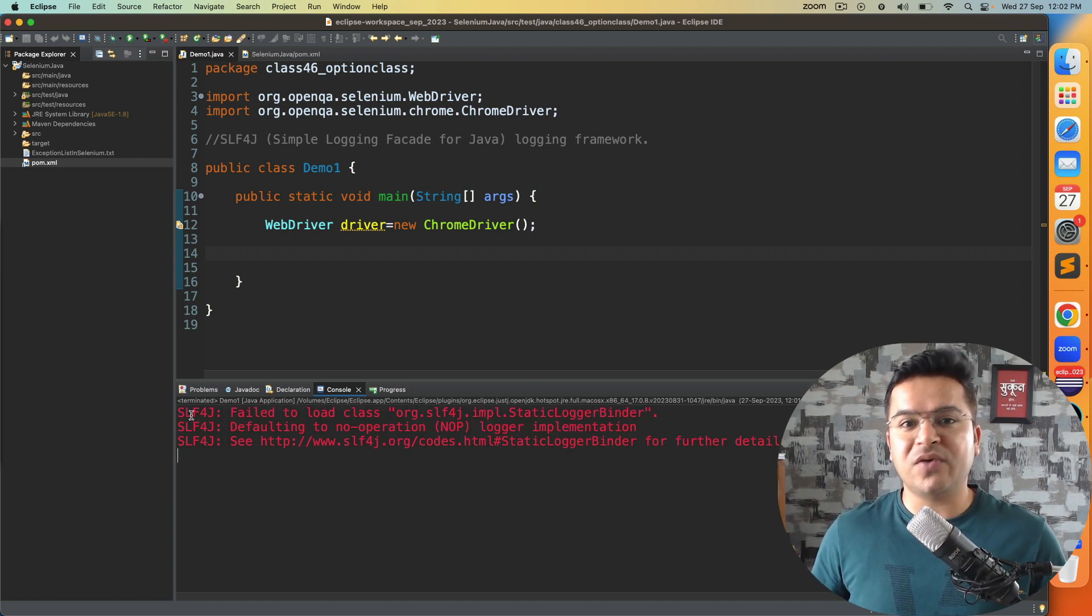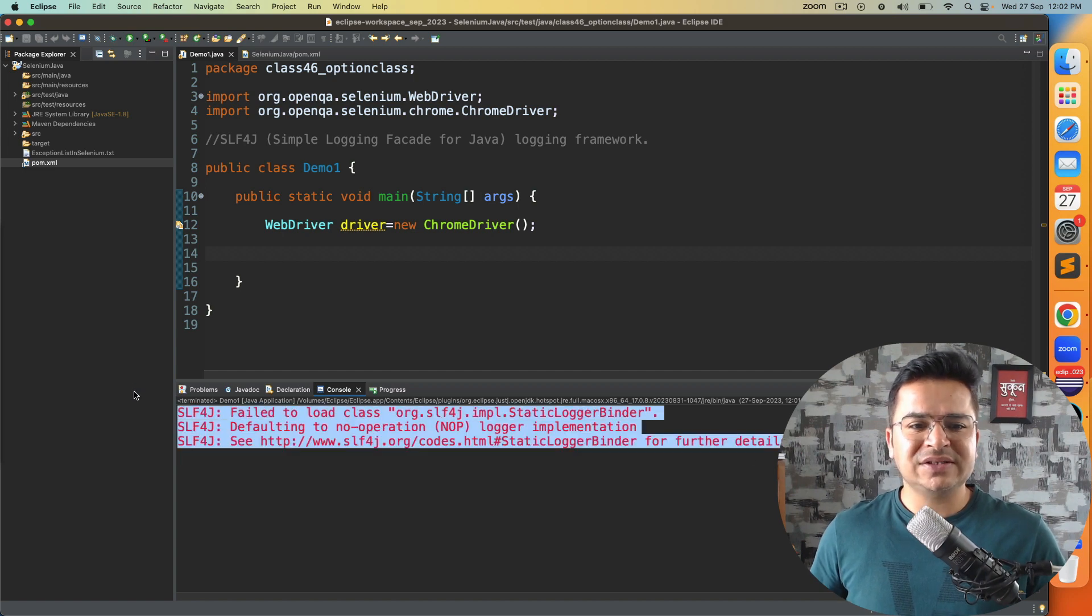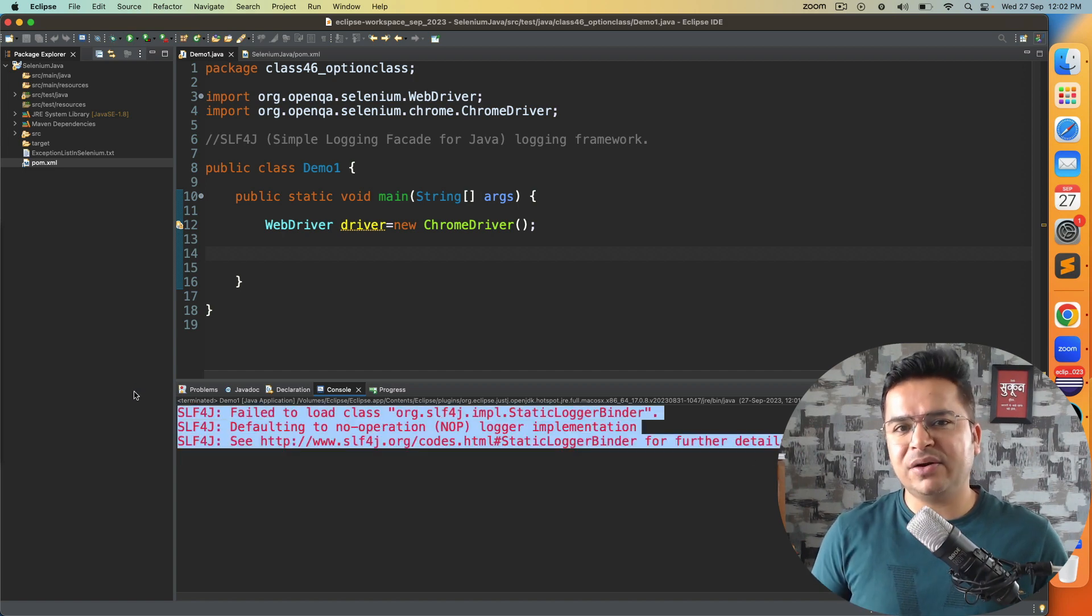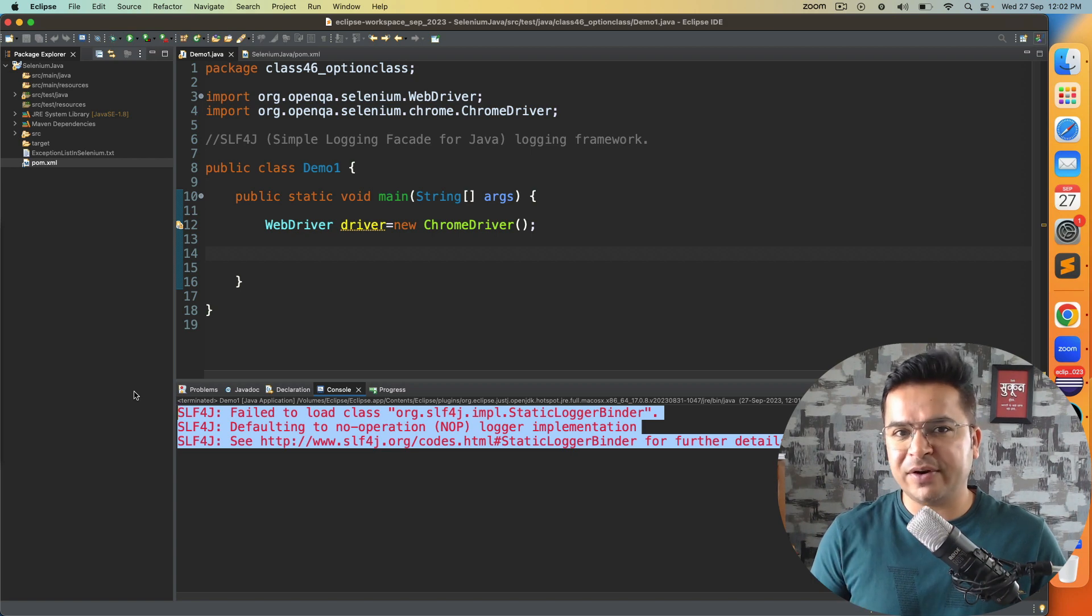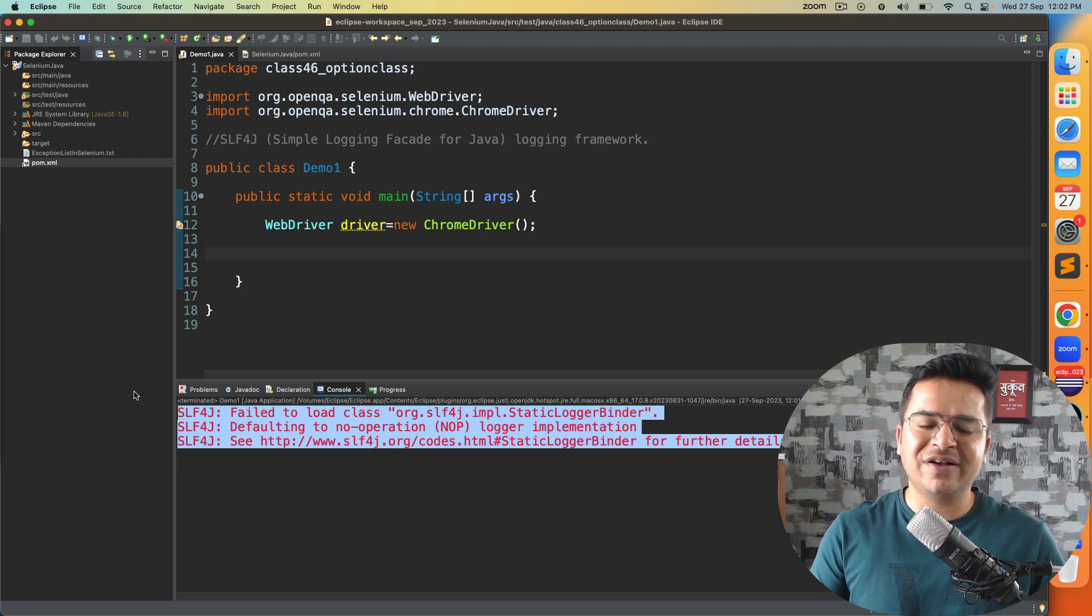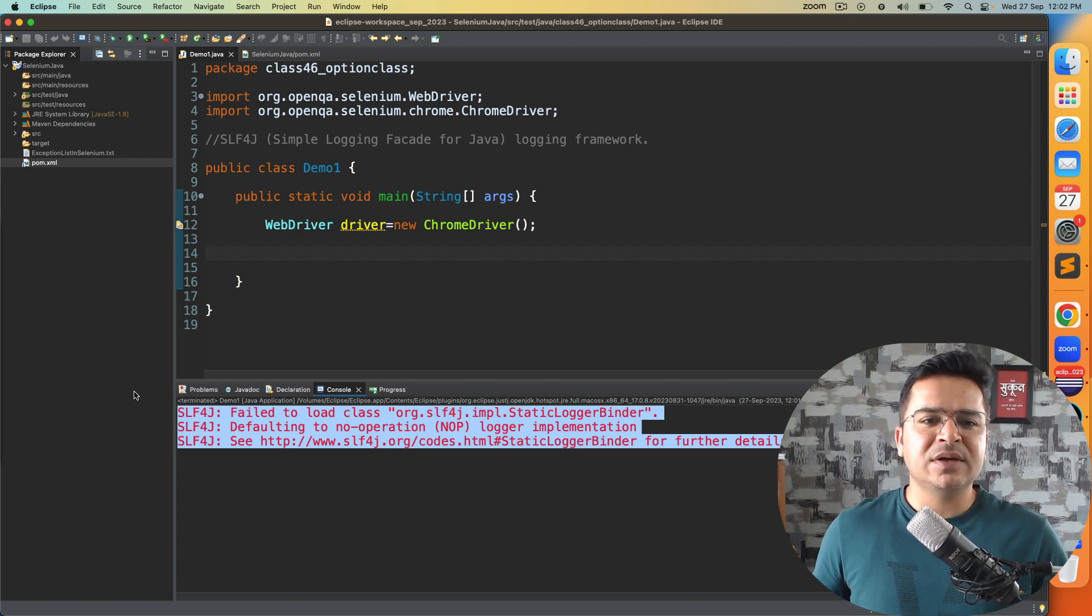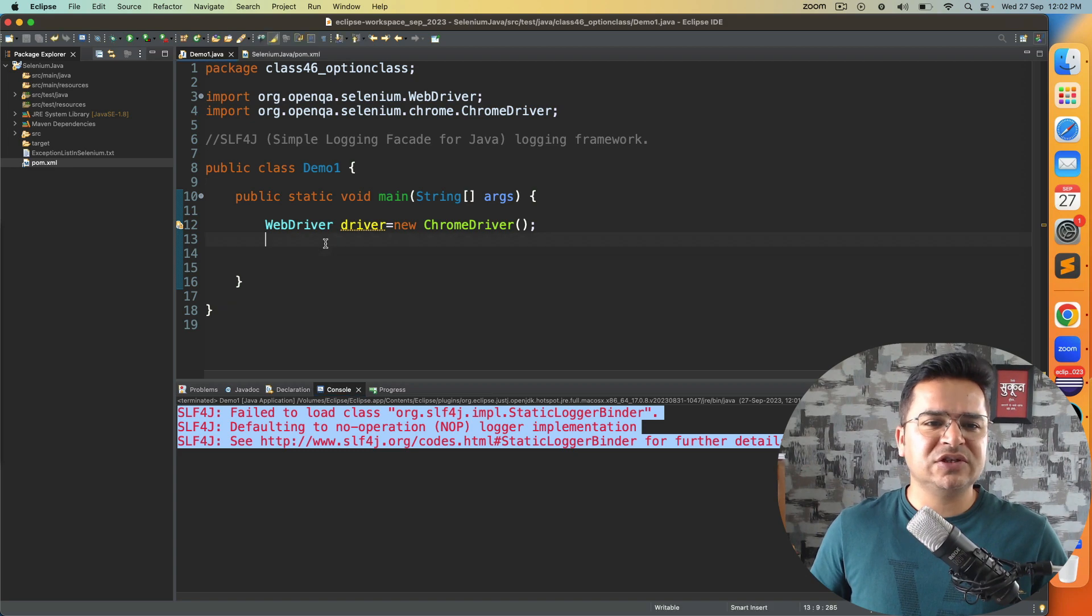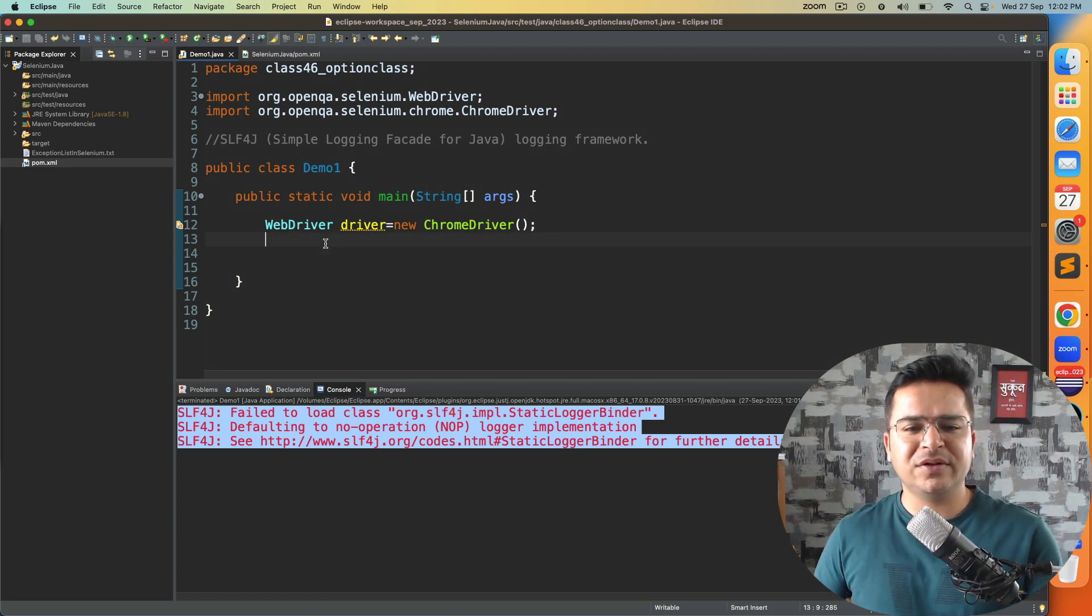It is not impacting your test execution for sure, but if you want to get rid of this warning, how can you fix it? That's what we're going to see in this video. Just a small quick fix, but before we move further I will explain why this warning is coming and how you can fix it.